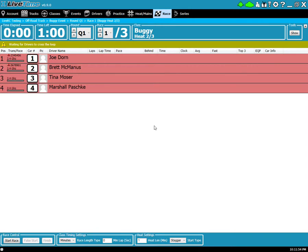Hi, Cory Kroll here with another LiveTime training video. Today's video will be about the timetable countdown feature.